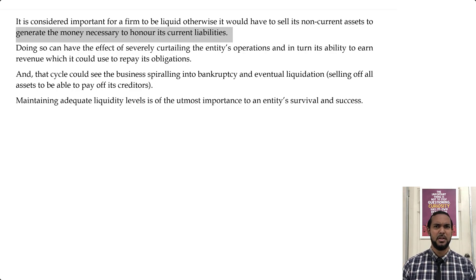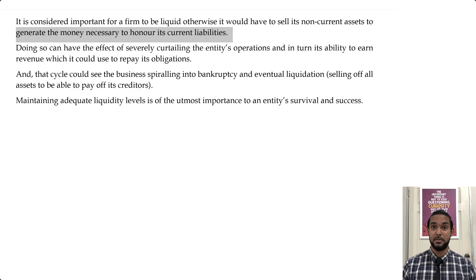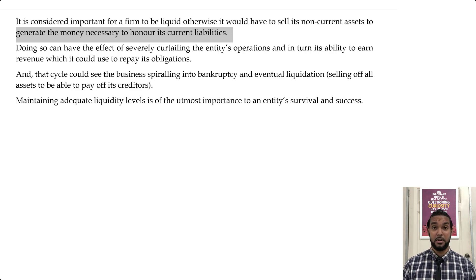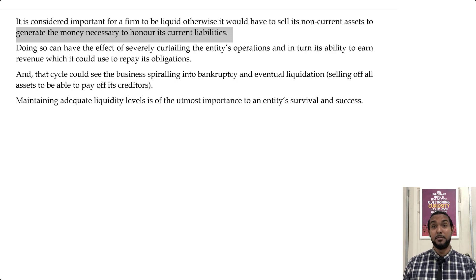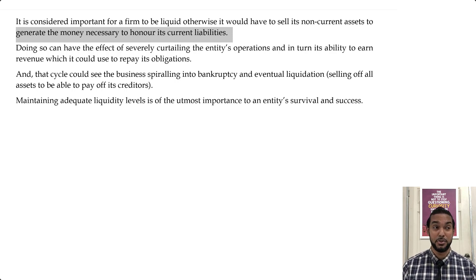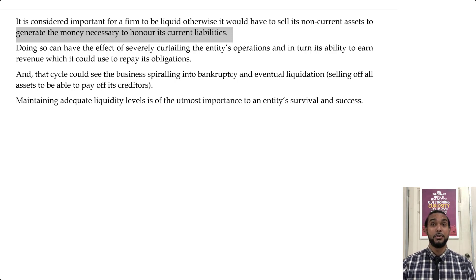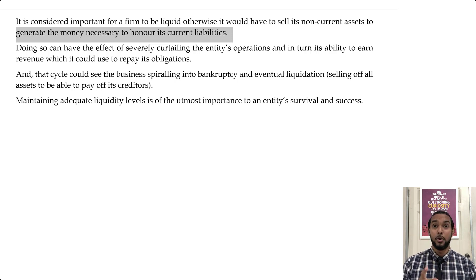Or two, our lines of credit dry up. When we purchase on credit, the entity selling to us is taking a risk that we may not repay them. If we don't repay on time, they may decide it's not worth the risk of extending us credit. If our lines of credit dry up, we'd have to make all our purchases for cash, which could be difficult, or we may face going out of business if we can't get stock to sell.